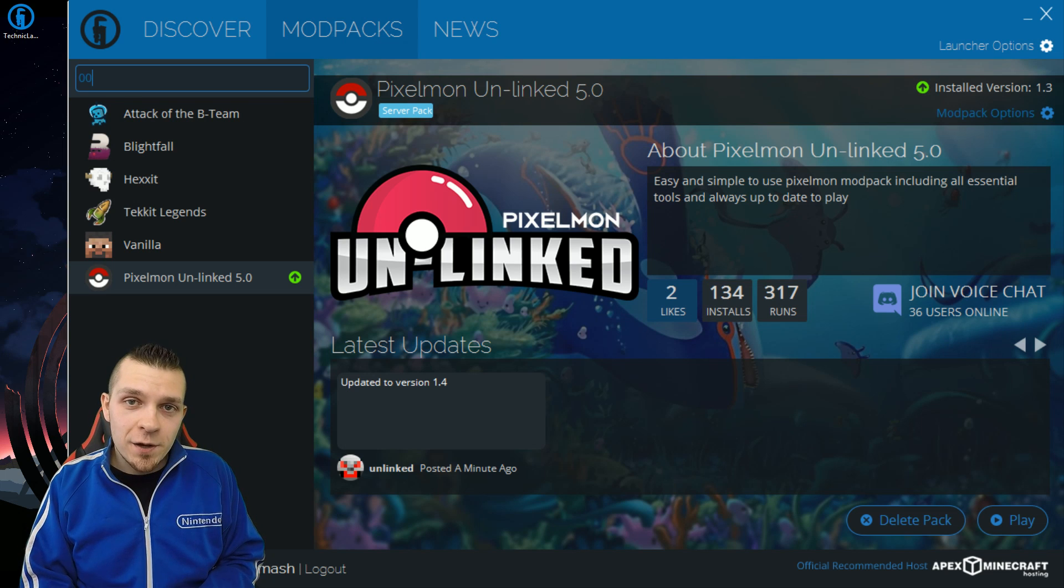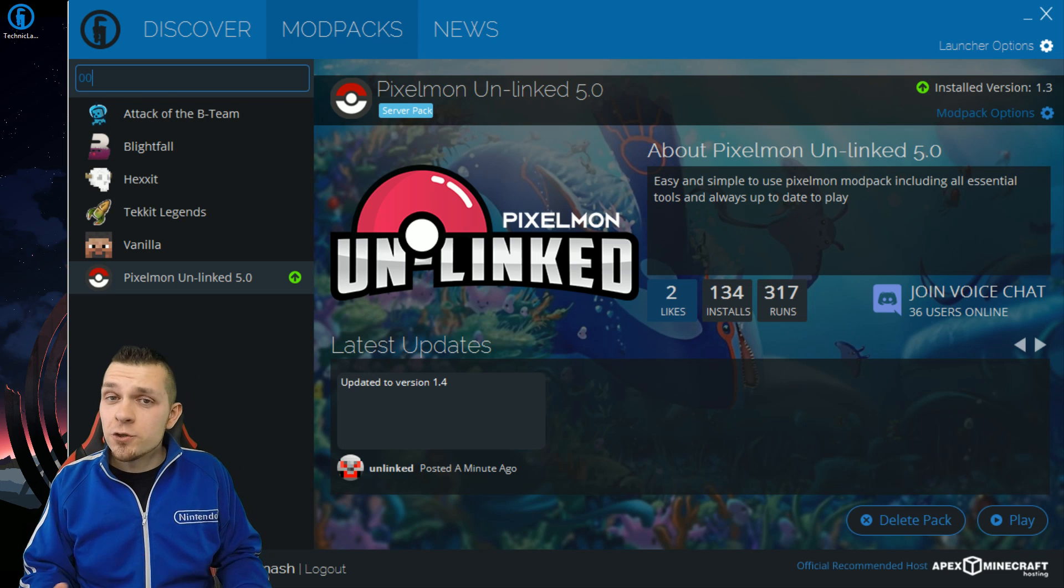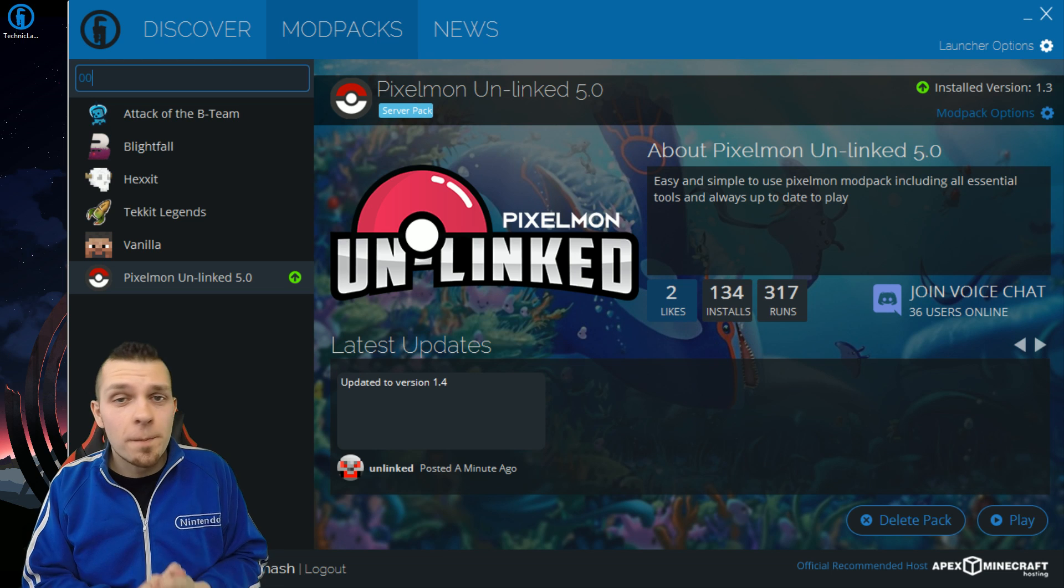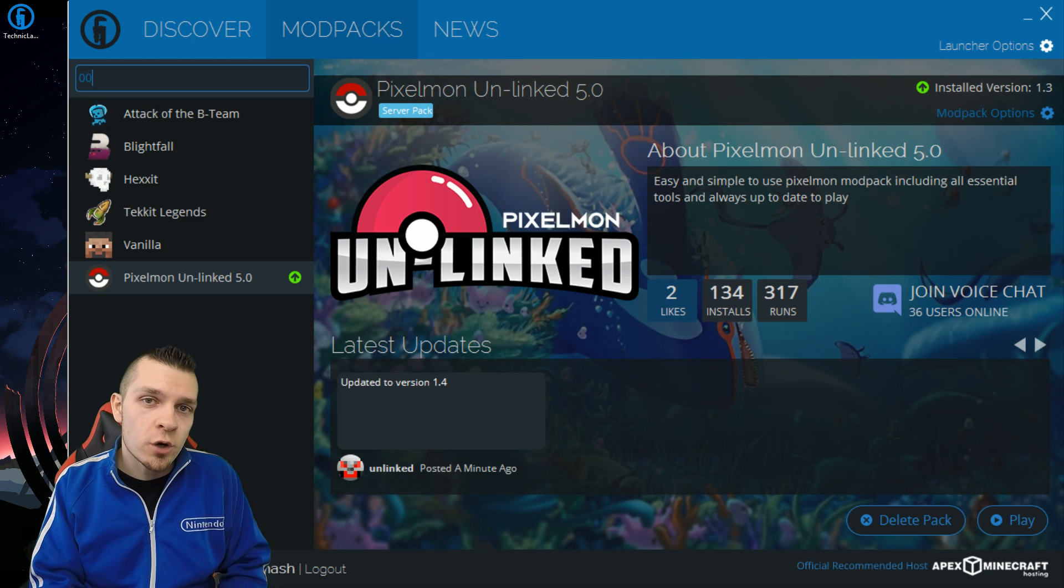What's happening everyone? It's Abdallah here bringing you guys a visual tutorial on how to download Pixelmon onto your computer.